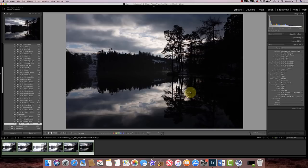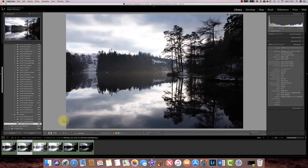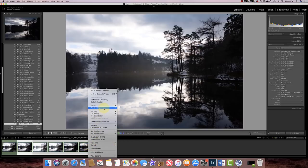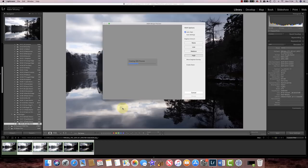Lightroom HDR doesn't look garish like a lot of HDR software — it actually produces quite a good blended image that we can then work on. All I need to do is select the first image in the sequence, hold down my shift key, select the last image in the sequence, then right-click and go to Photo Merge to HDR. In the HDR software I need to enable auto align, because the five images I shot were handheld.